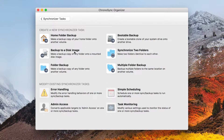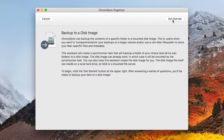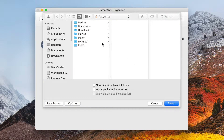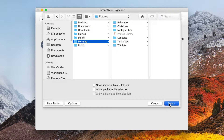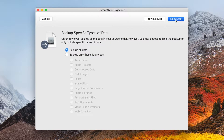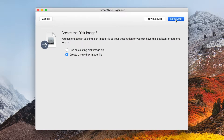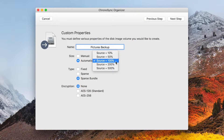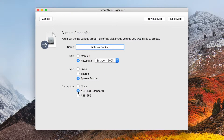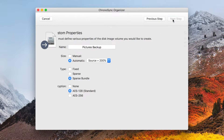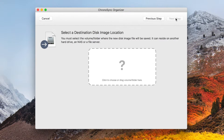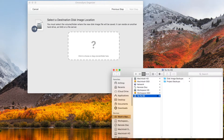To get started, we are going to use the Backup to Disk Image Assistant. In this case, we will be creating a backup of our Pictures Library. We will ask the Assistant to create the sparse bundle disk image for us. We choose a size relative to the source data, plus a comfortable margin to account for growth over time. We also enable encryption so that our data will be safe, should it fall into the wrong hands. Lastly, we instruct the Assistant where to create the disk image.